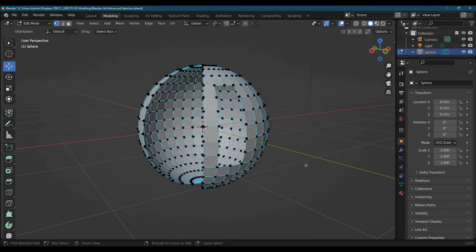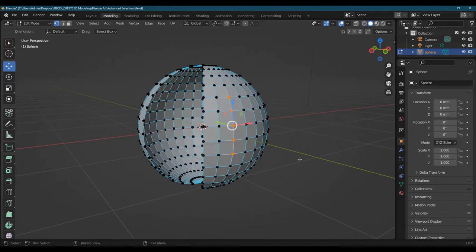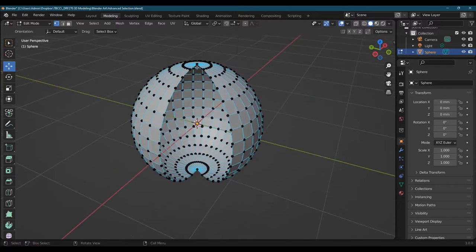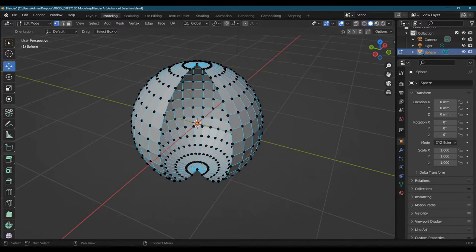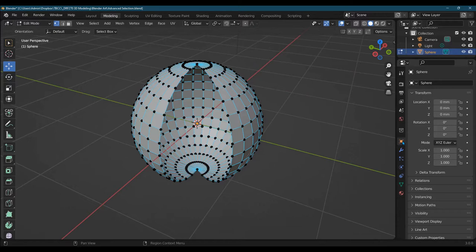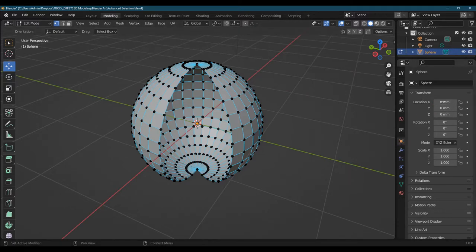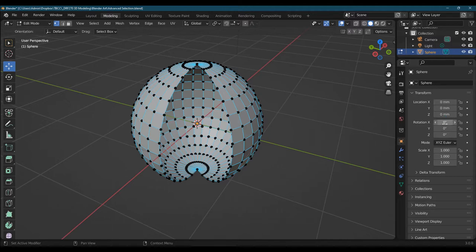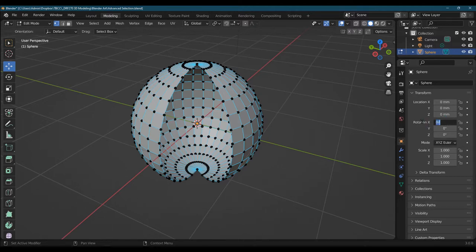I need to take this and rotate it. You should already be clicked on the sphere in object properties. Don't change the location - we are going to change the rotation. There's a few ways to do this.